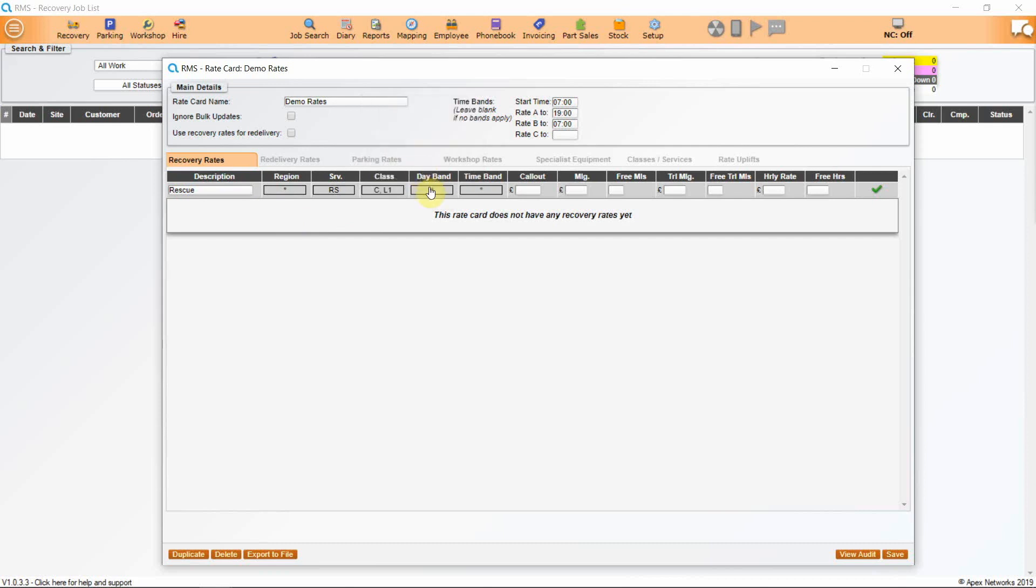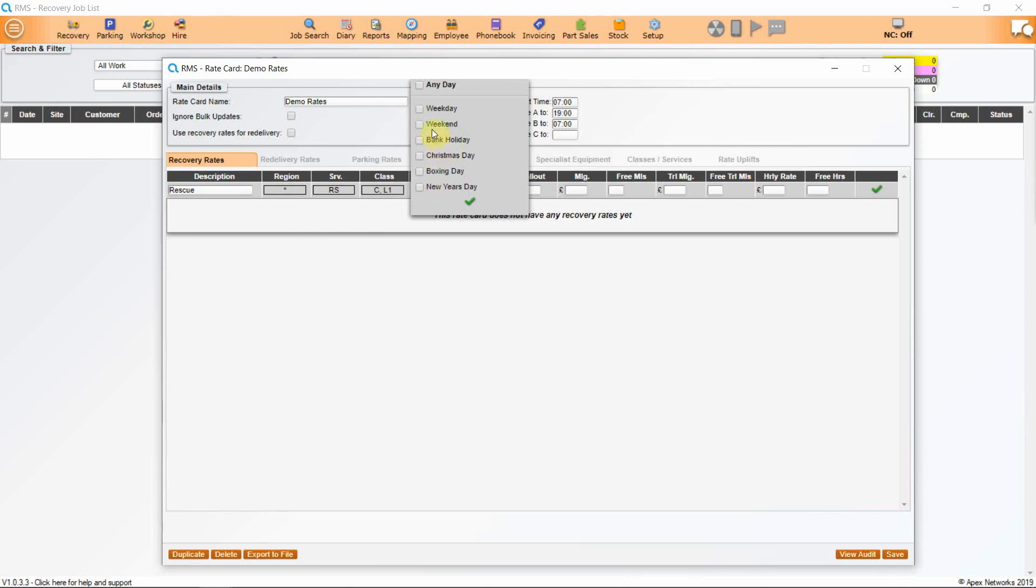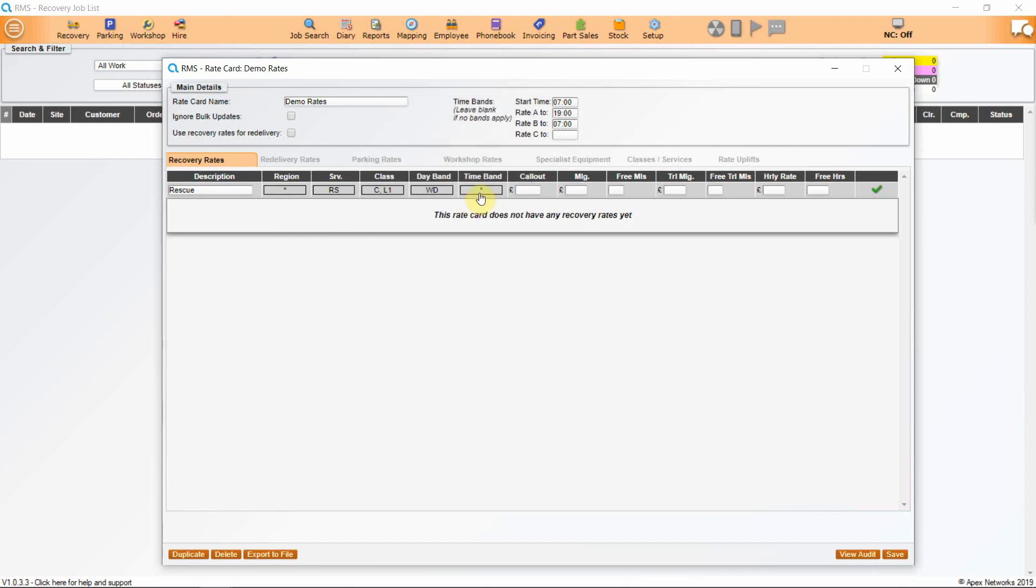Choose the day band. The system is programmed to show the day of the week and show bank holidays. We will just choose weekdays for this example and then choose a time band.